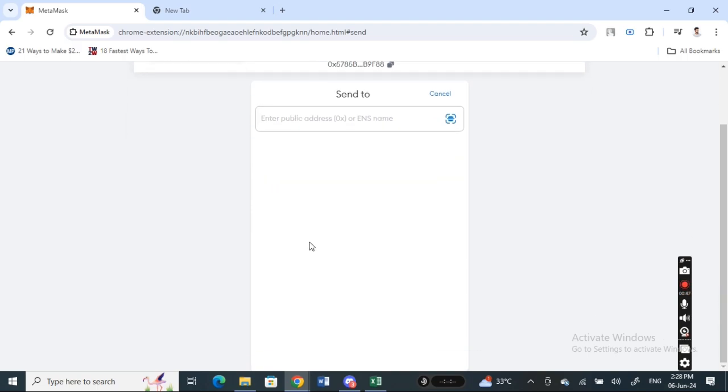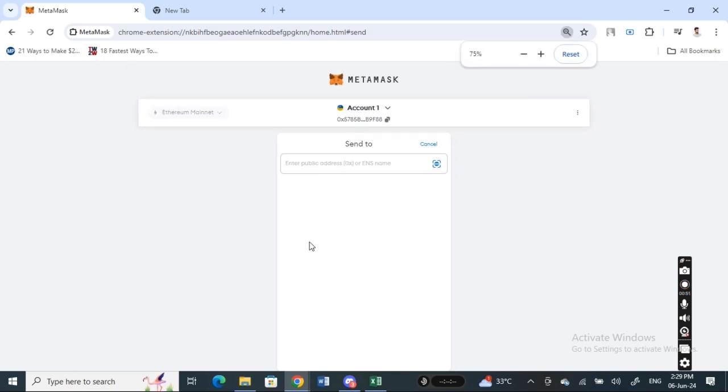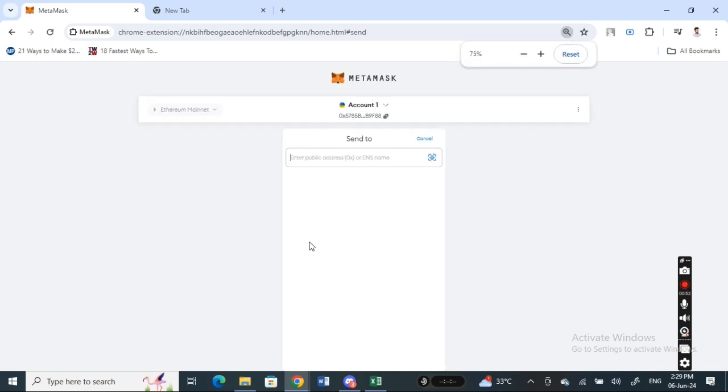Once you have done that, you're going to select the amount that you wish to send. Select it, and then once you select the amount that you wish to send, hit on next.